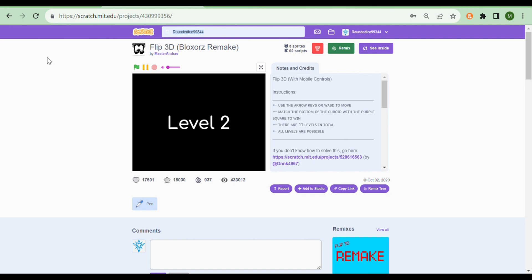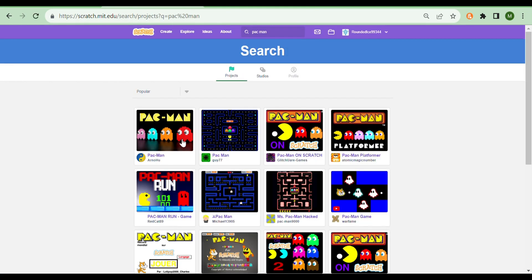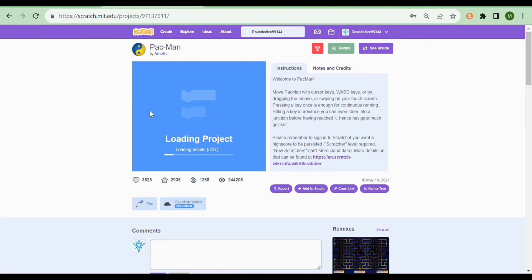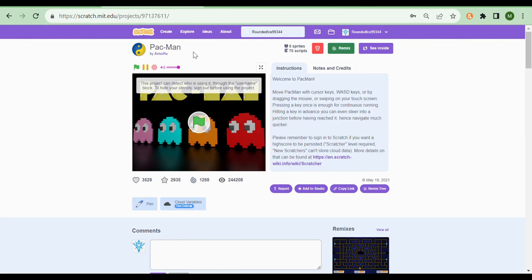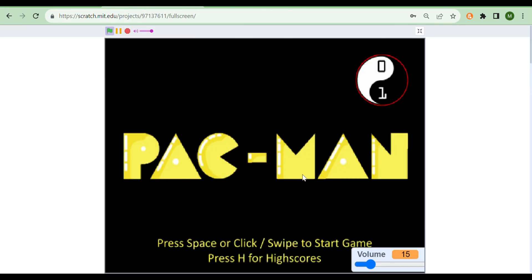The next project I'll be showing you guys is a literal Pac-Man game created on Scratch by Arnahoo. You guys can check it out yourself after watching this video, and probably rage quit again after playing Flip3D. It's pretty cool.